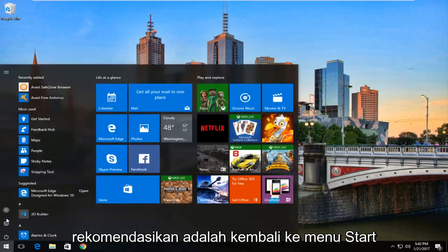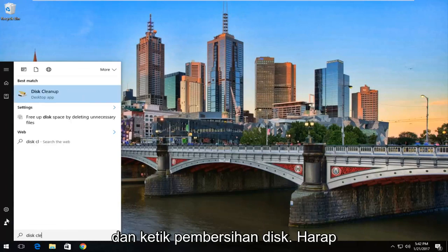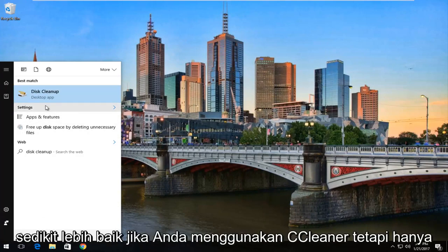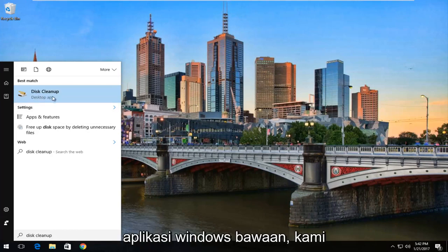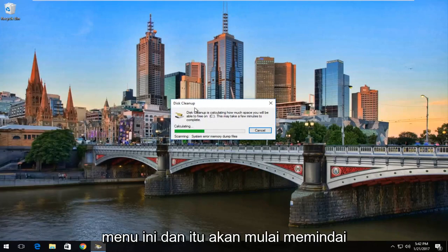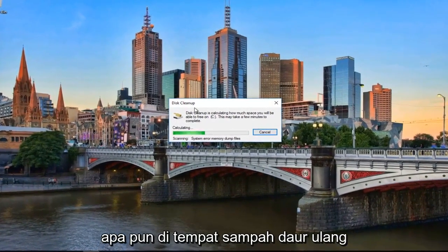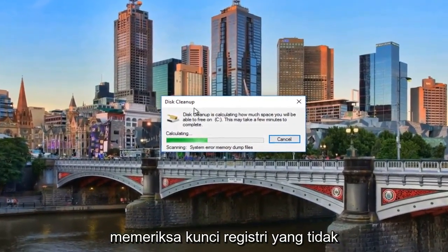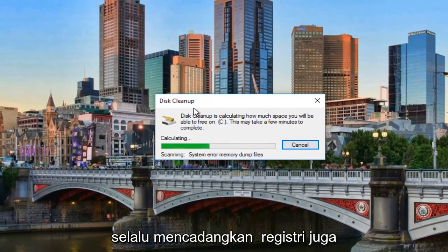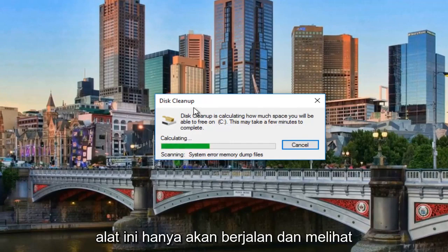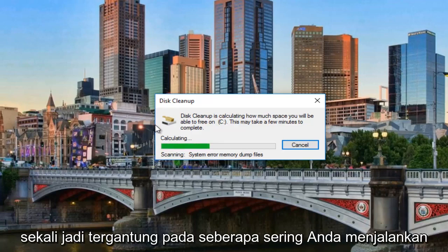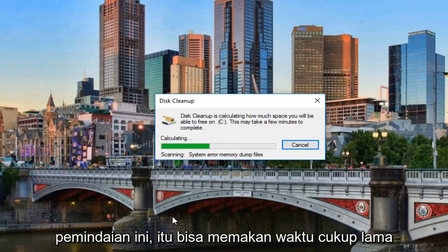One thing I would highly recommend is to head back to the Start menu and type in Disk Cleanup. Please note that if you have CCleaner installed, it's going to be basically the same thing — if not a little better. But for anybody looking to use built-in Windows applications, we're going to select Disk Cleanup from this menu. It will begin scanning your system for any temp files or anything in the recycling bin. I don't believe it checks for unused registry keys — that's something CCleaner does pretty well. Depending on how often you run this scan, it could take a while, so just be patient.